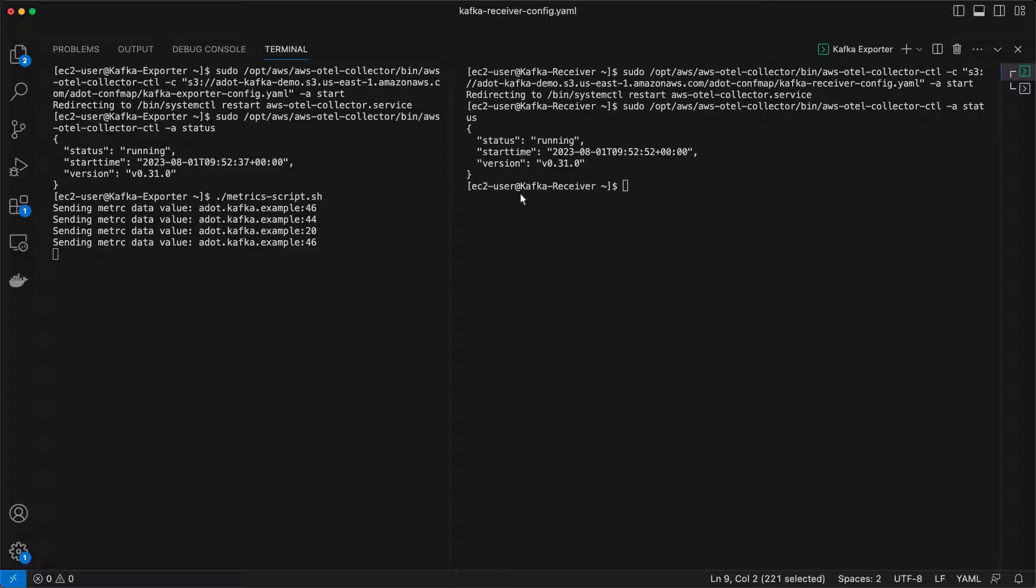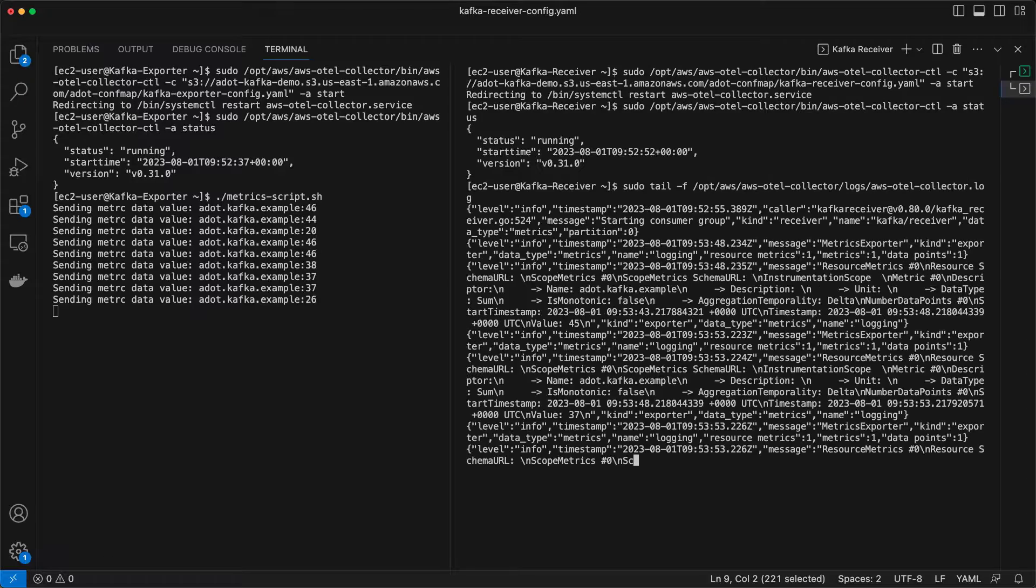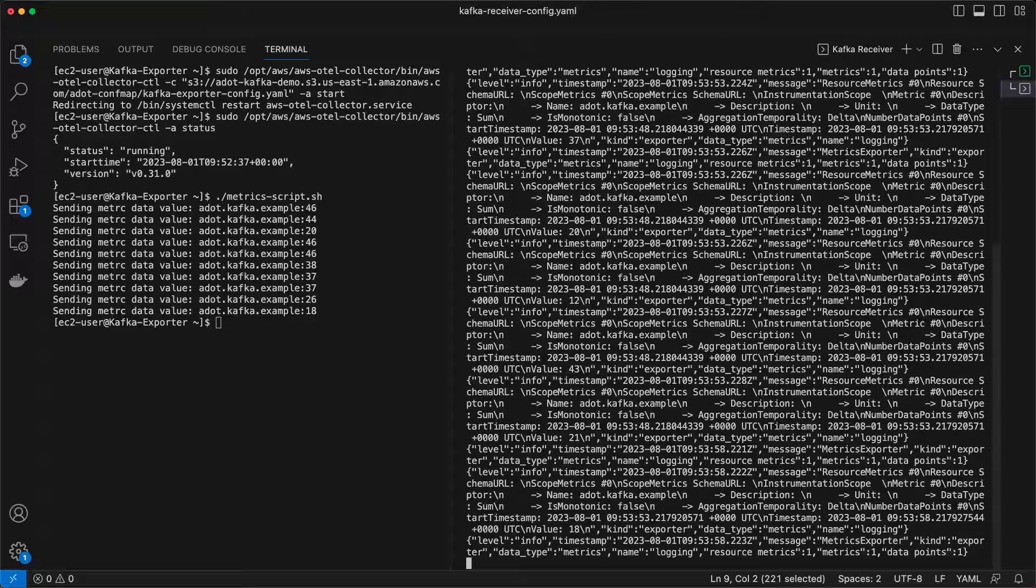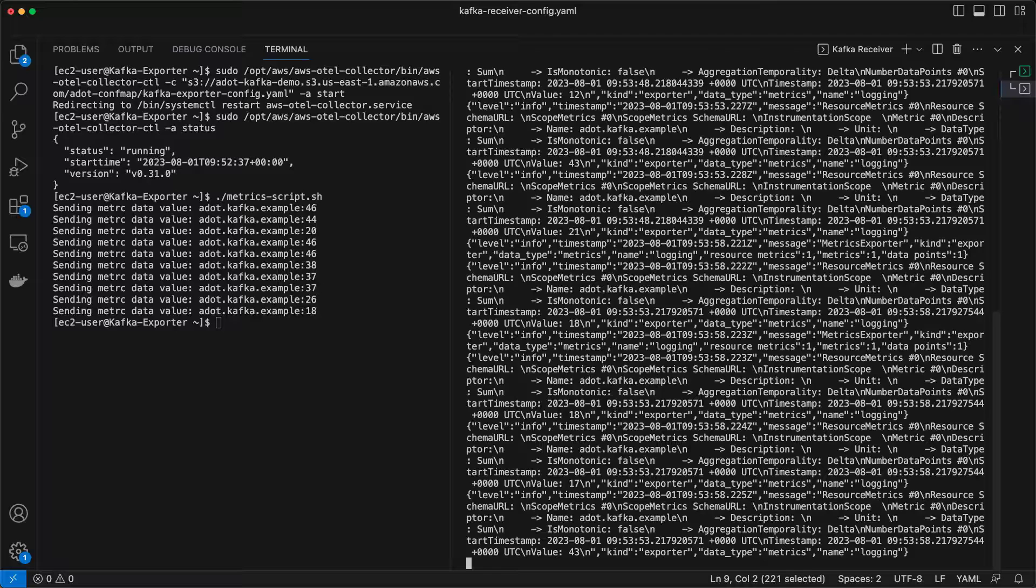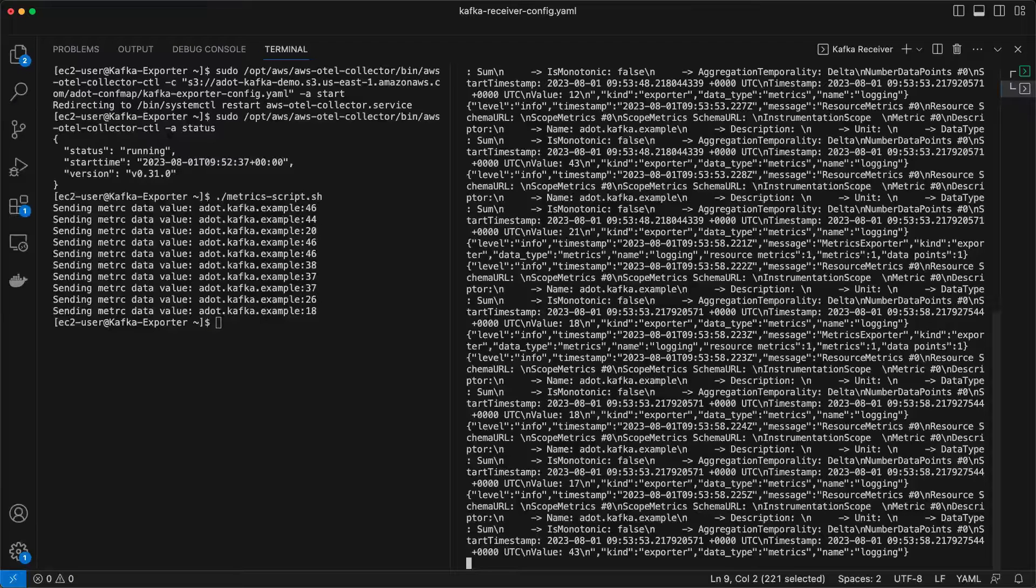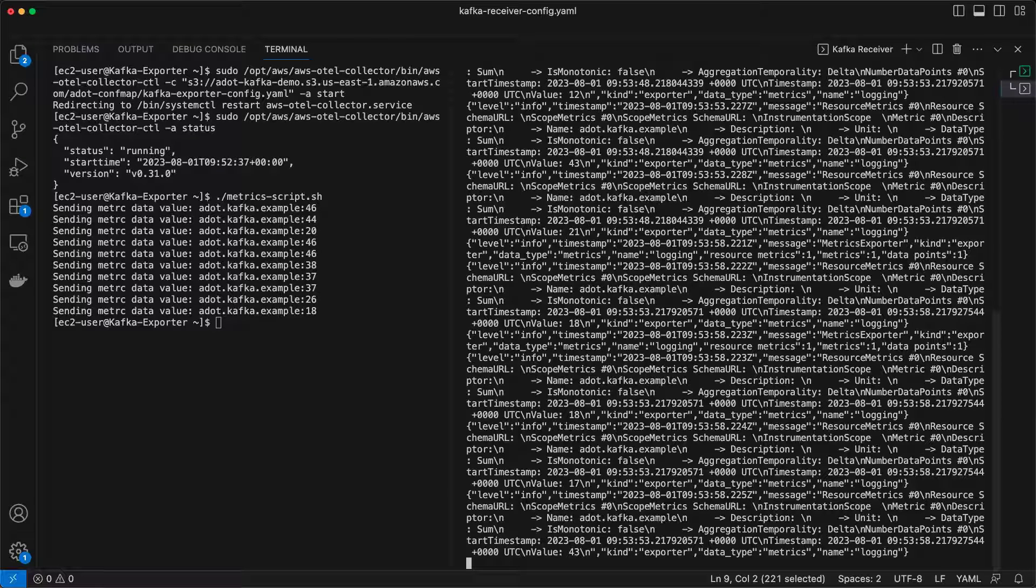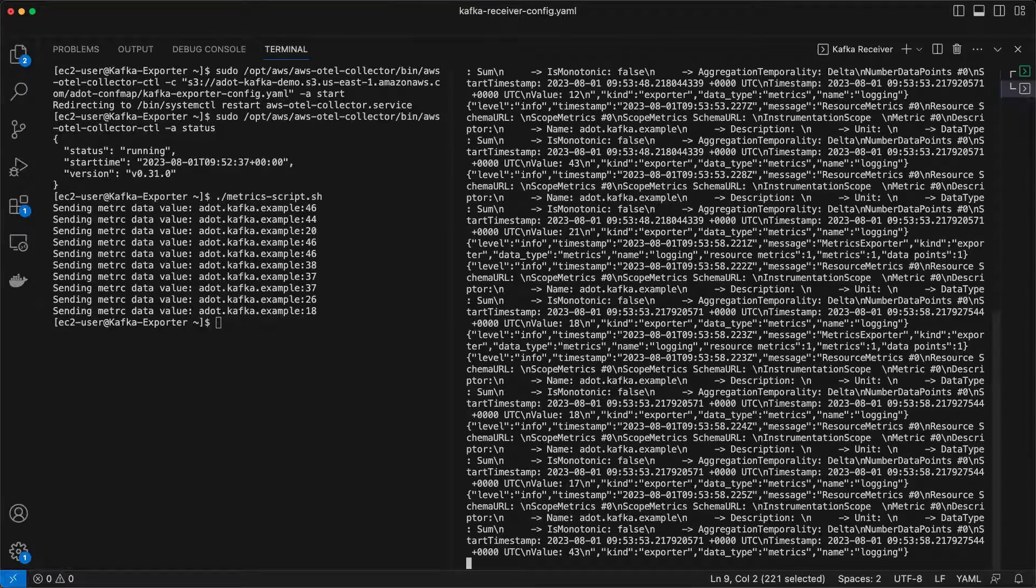From collector instance B, we'll tail the ADOT collector log file. Immediately, the metric data is showing up. This simple example showed how you can use the ADOT Kafka exporter and receiver to send and receive data from a Kafka topic.